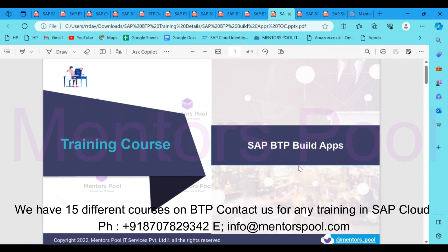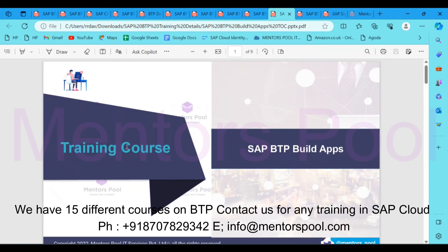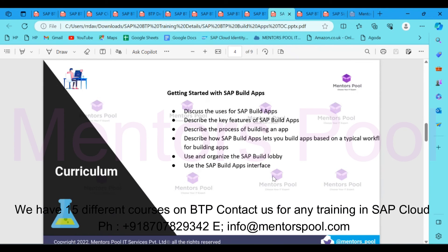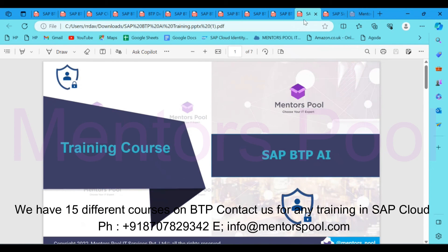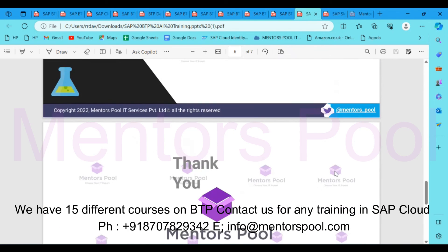We also have a Build Apps course where you learn to develop full stack and mobile applications using no-code drag-and-drop tools. There's also a BTP AI services course if you're interested in learning BTP AI, BTP IoT, SAP Analytics Cloud and Analytics Cloud Planning, Signavio, or any other tool — please reach out to us.